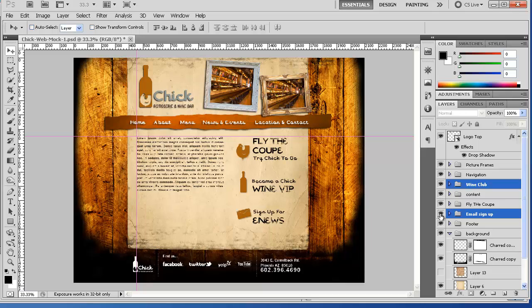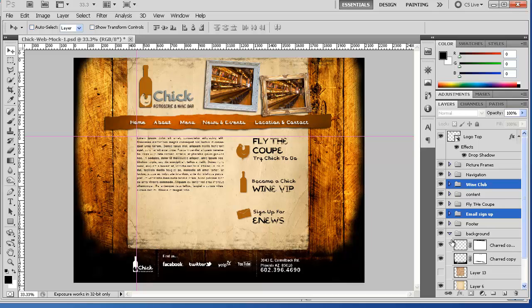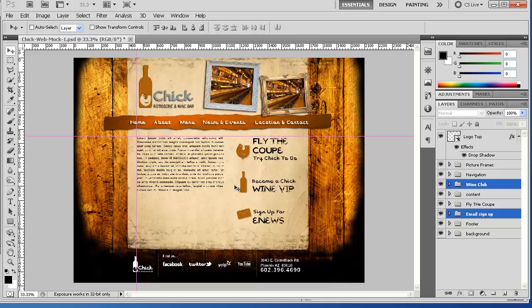You have a content folder here and Fly the Coop and email sign up and on and on. With all that being said, let's go ahead and start building the layout. I don't promise that everything will be dealt with in this tutorial series.